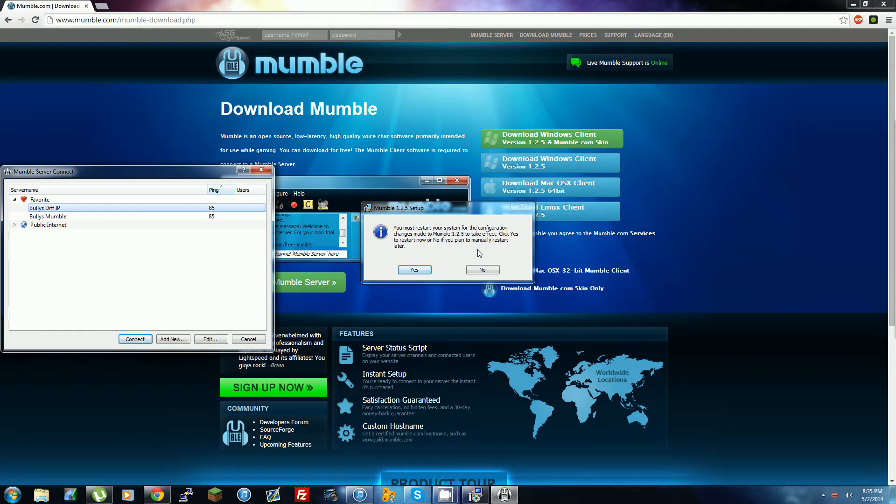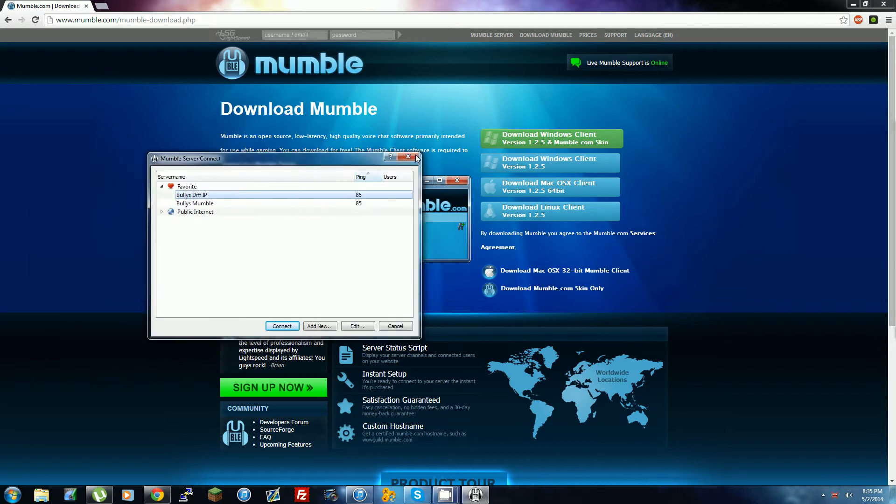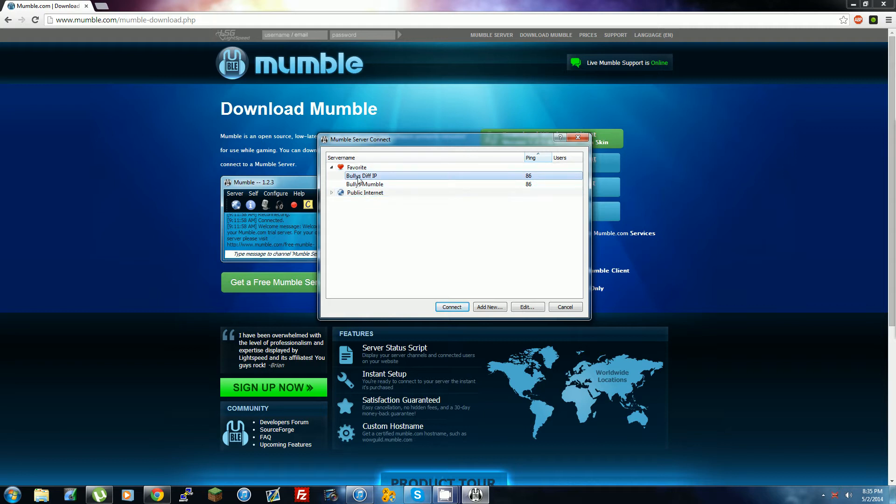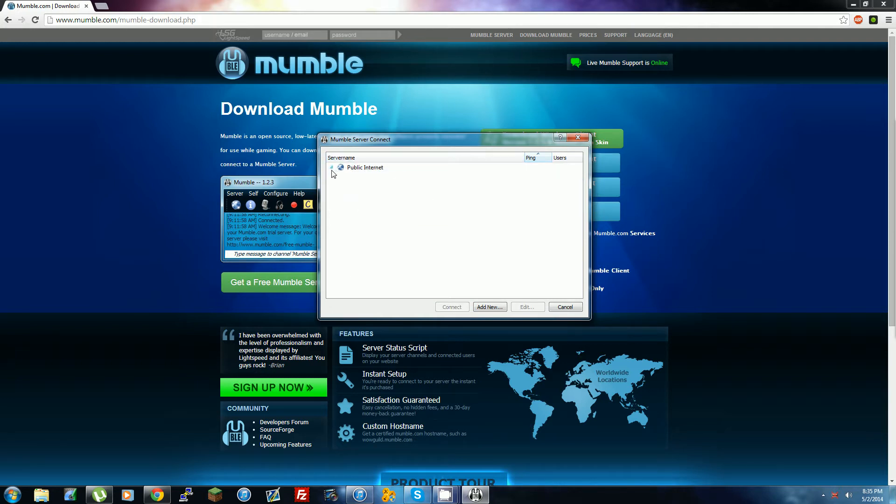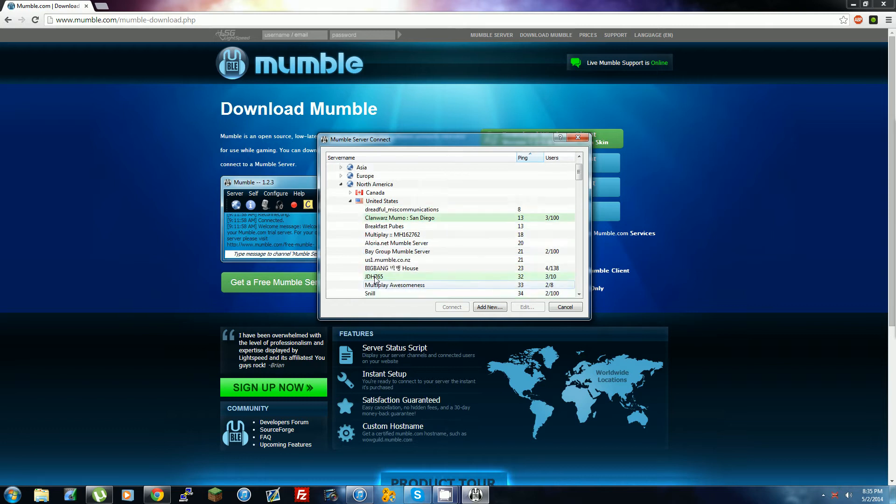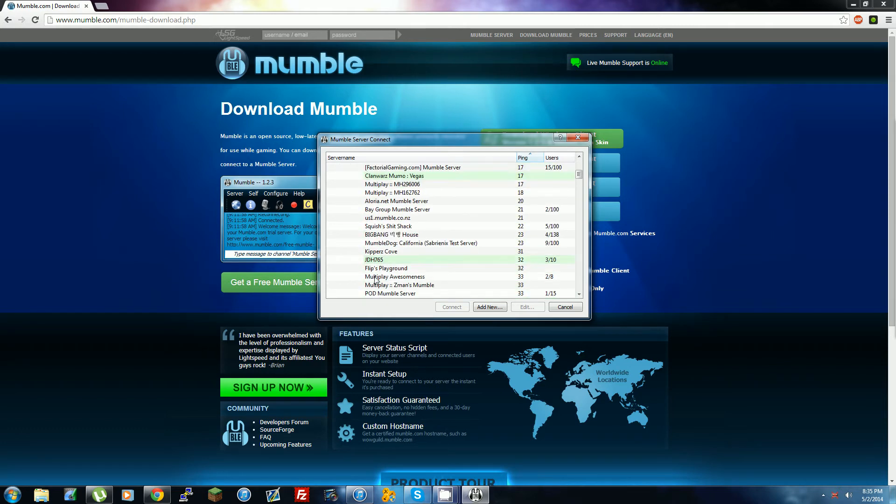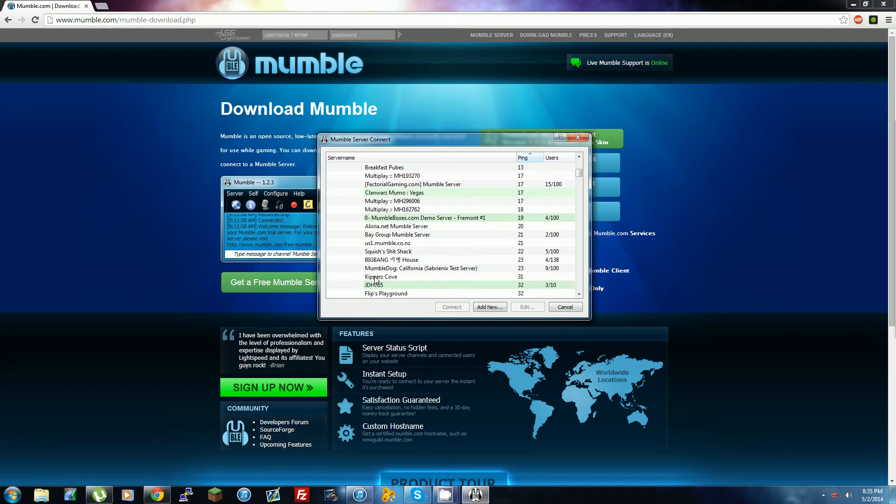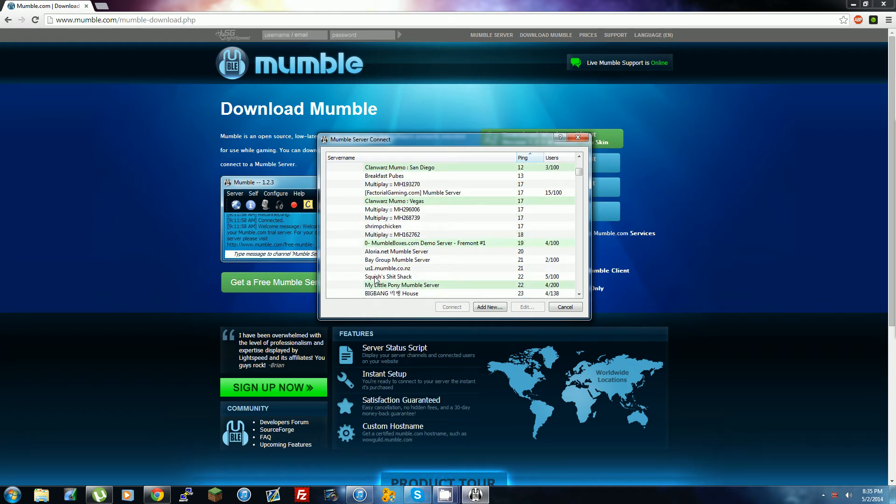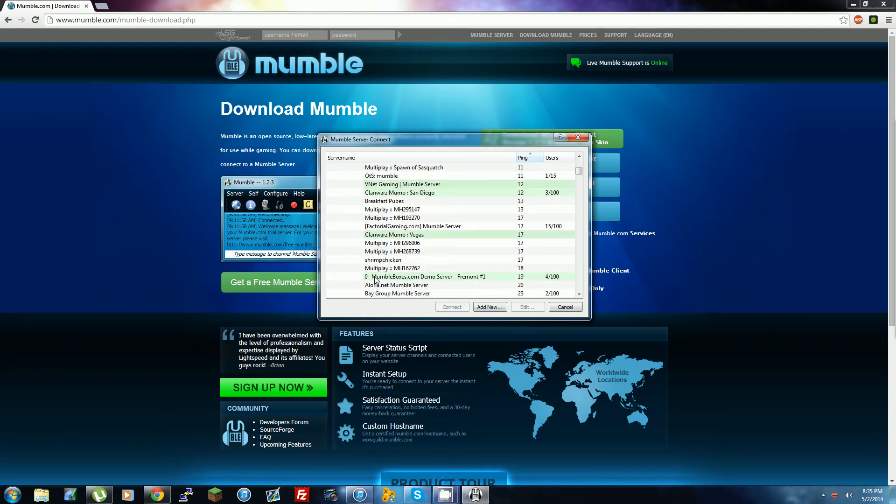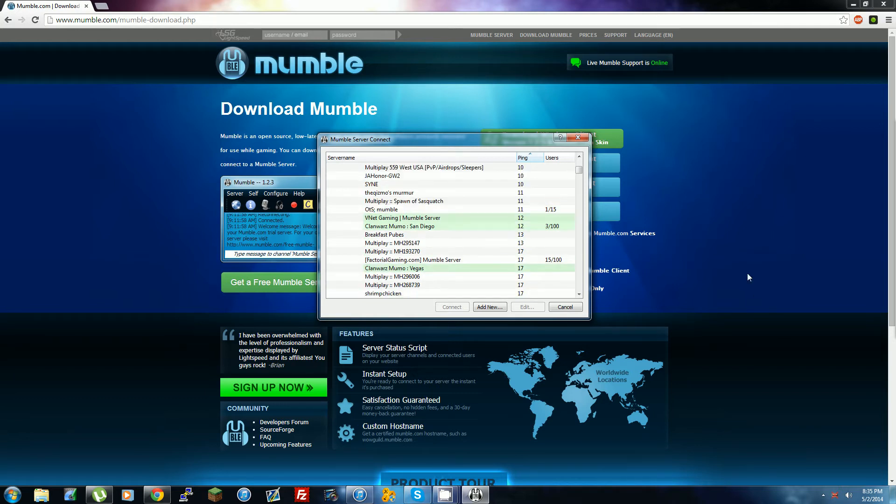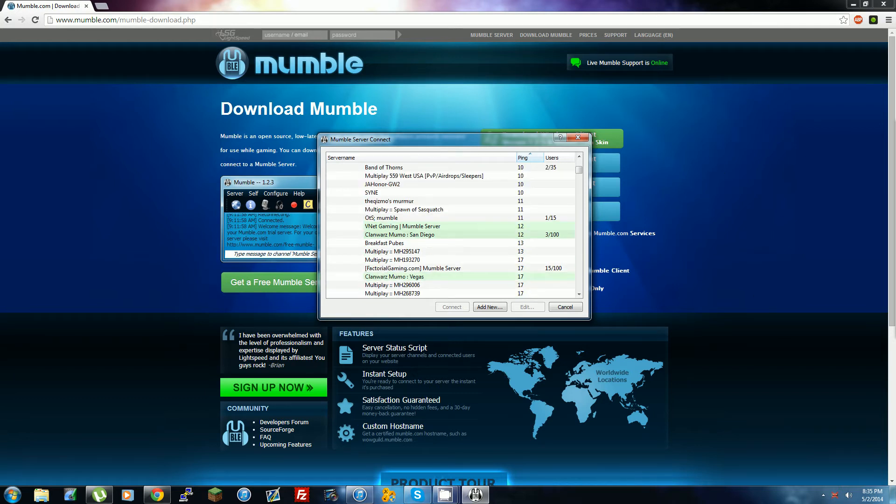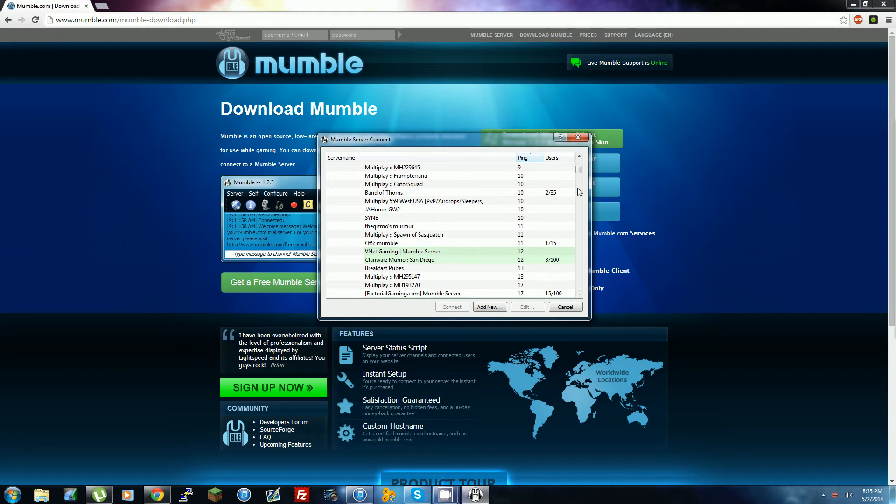Right here, if it says you must restart your computer, just press No and restart it later. Then this pops up. It already has these for me because I already used Mumble, but I'm going to remove them to start fresh so it'll probably be like this when you first join. Something might pop up and you'll have to mess with your mic settings, but after that, this pops up.